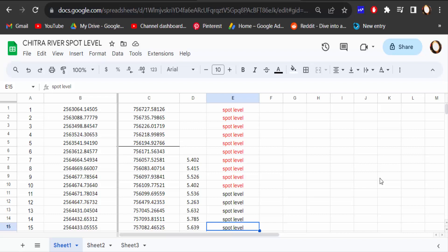Hello everyone, assalamualaikum. In this tutorial today I'll present you how to freeze rows in Google Sheets. So let's get started.